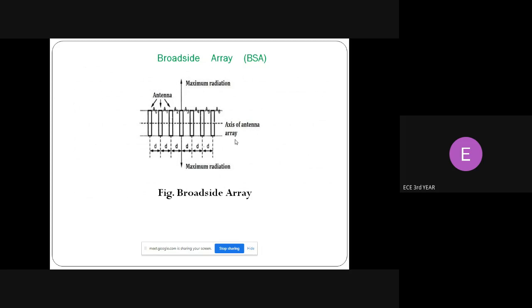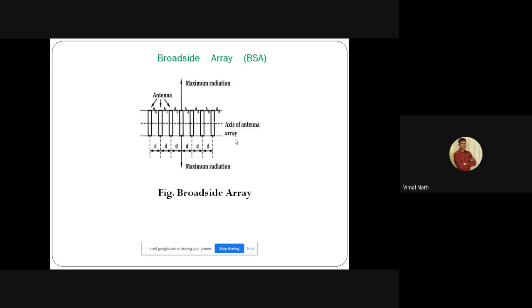This is the diagram for the broadside array. The antennas are placed at equal spacing with distance d, and maximum radiation is in the y-axis direction while the axis of the antenna array is along the x-axis. The direction of maximum radiation is perpendicular to the axis of the antenna array. The broadside array radiation pattern is bidirectional. The broadside array can be defined as the arrangement of antennas in which maximum radiation is in the direction perpendicular to the axis of the array and the plane containing the elements.